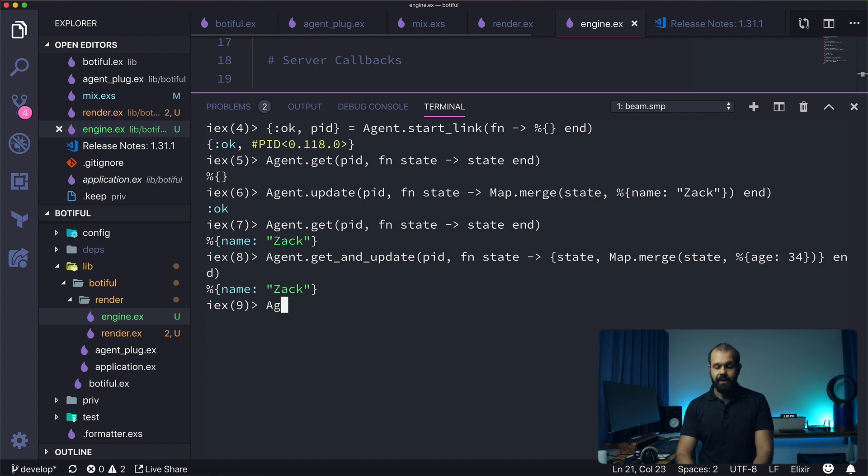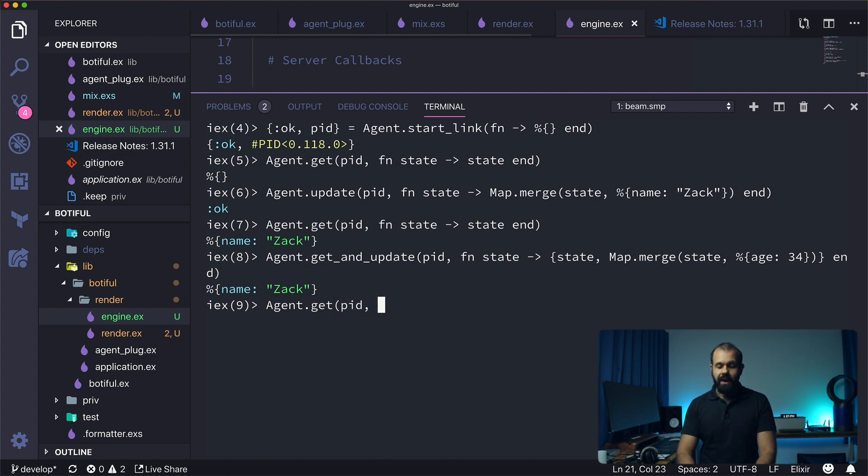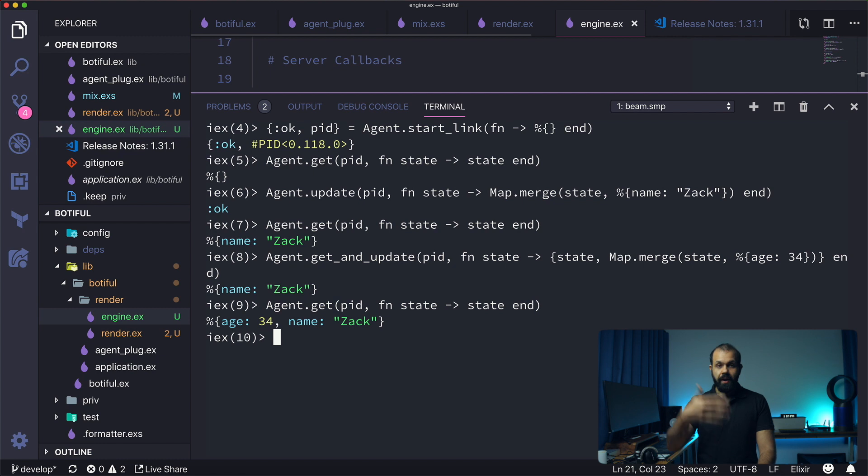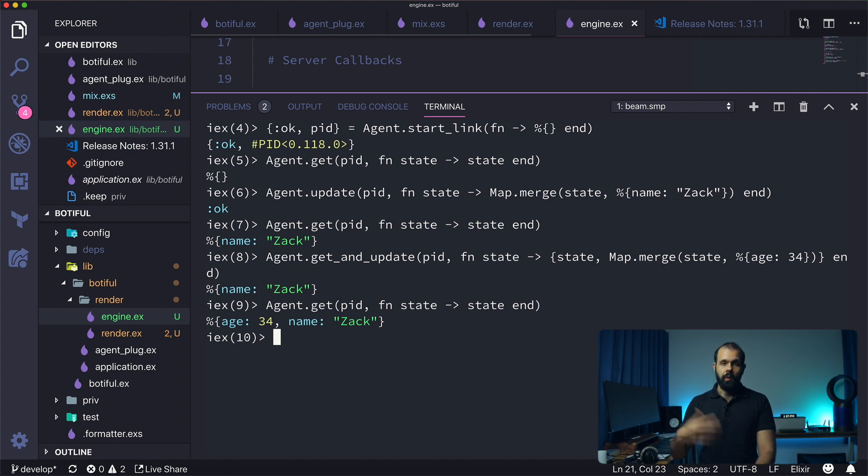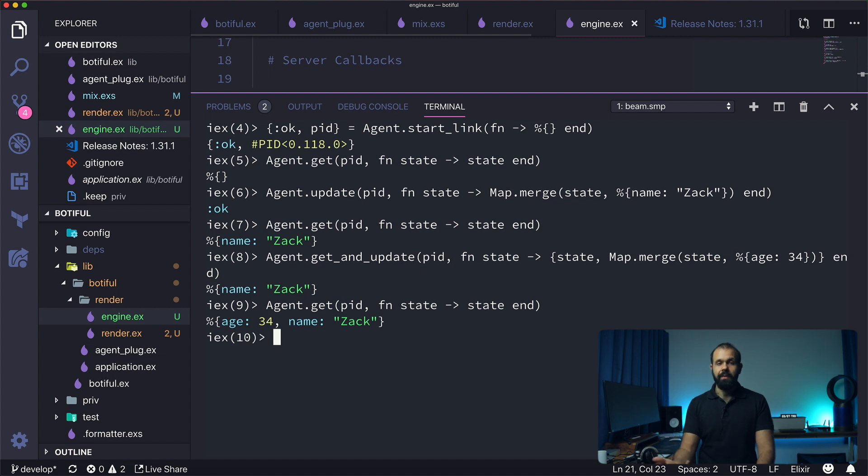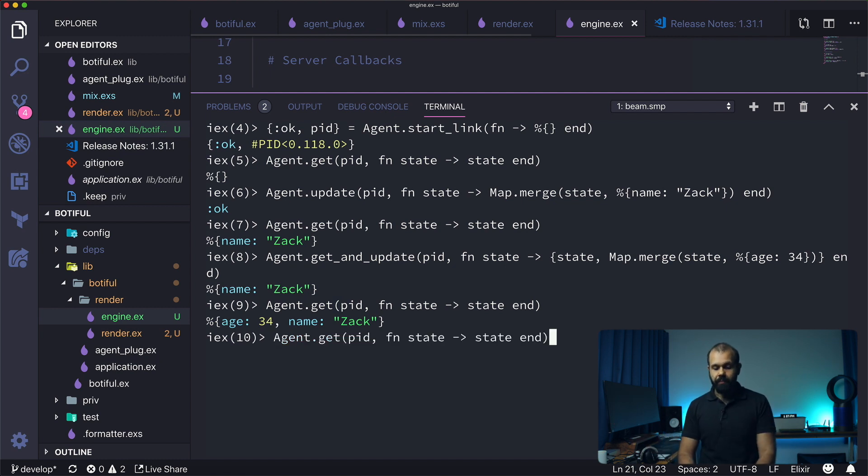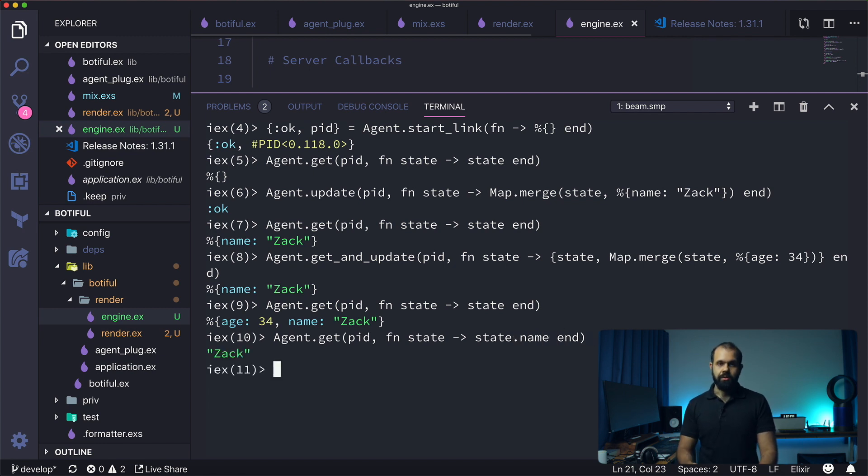Now if I do get again, we should get the name with an age. You can also create your own module and then use an agent. You can create a module, use an agent, and have custom functions like get_name and get_age or whatever, and then in that function you can do something like get state.name and just return the actual value.